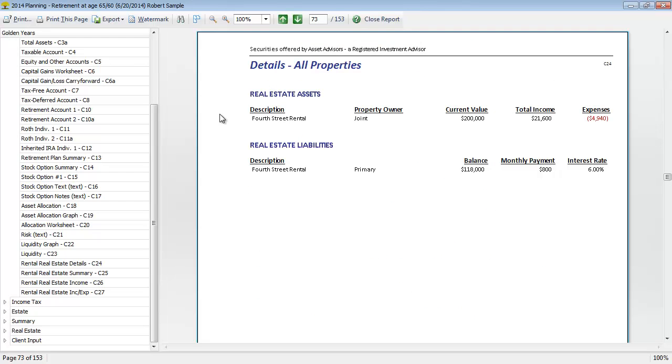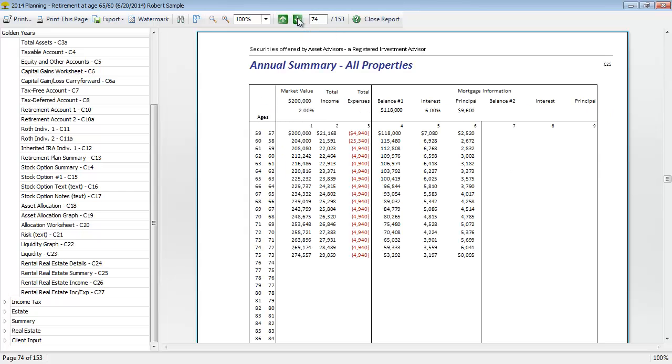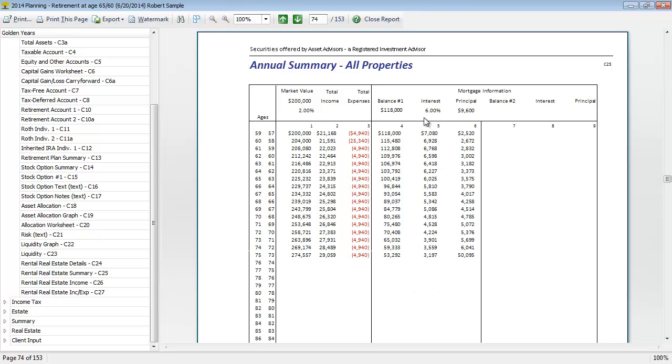Then we get into some details of their rental real estate. If you have entered any rental properties, like stock options, it's going to calculate the cash and tax effects of having rental real estate properties. We can see the details of the property that's been entered. In this case, one property's been entered. We can see the total market value, the income generated from the rental property, the expenses associated with it, as well as the mortgage information and how the balance is changing over time.